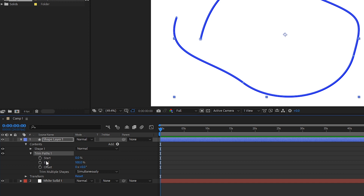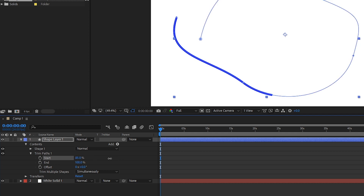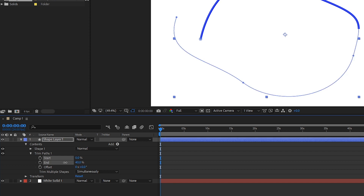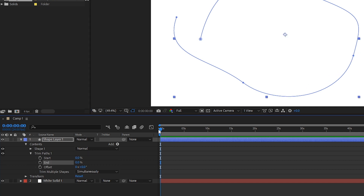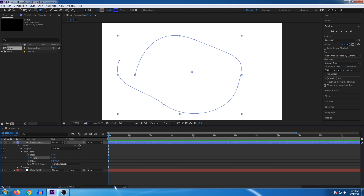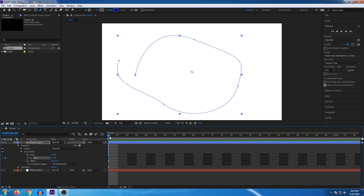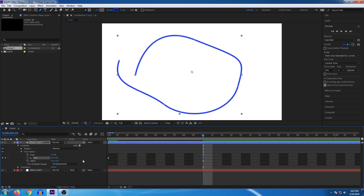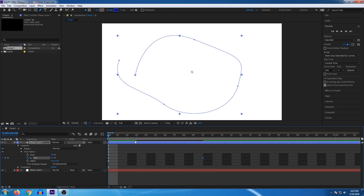If you open the Trim Path arrow, you will see two properties: Start and End. We will animate these. To start the animation, move the time header to the beginning and click the stopwatch. Suppose you have a line — set it to 0. Zoom in on the timeline. Move to around the 10-frame mark and set the End value to 100%. When you play the animation you will see how the line forms.